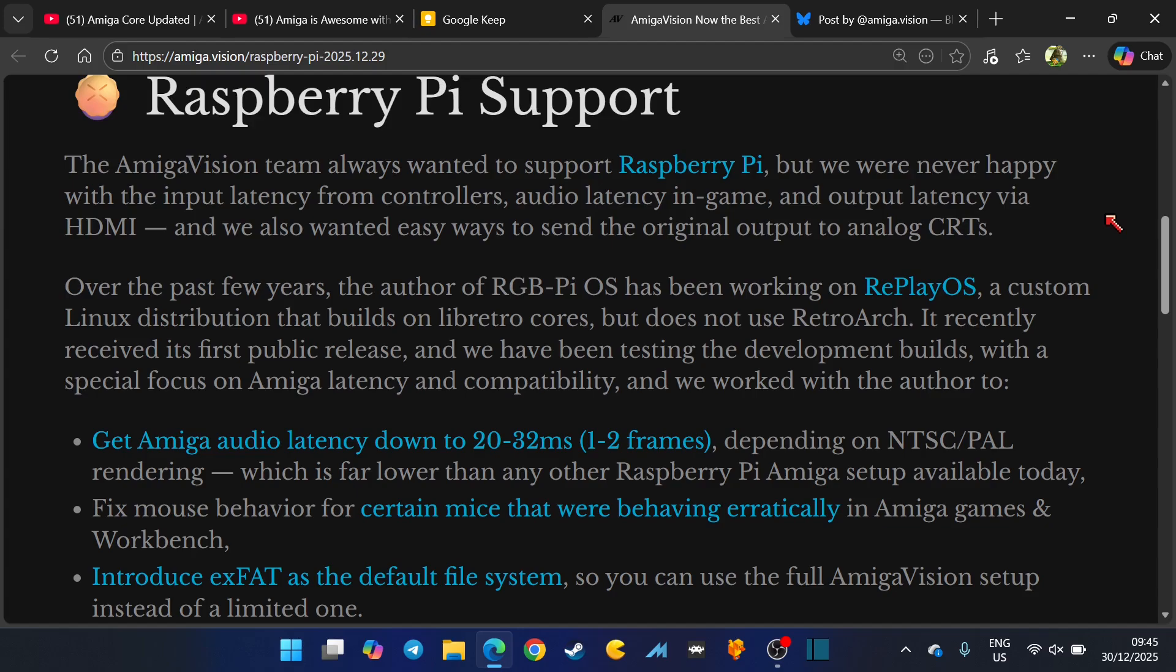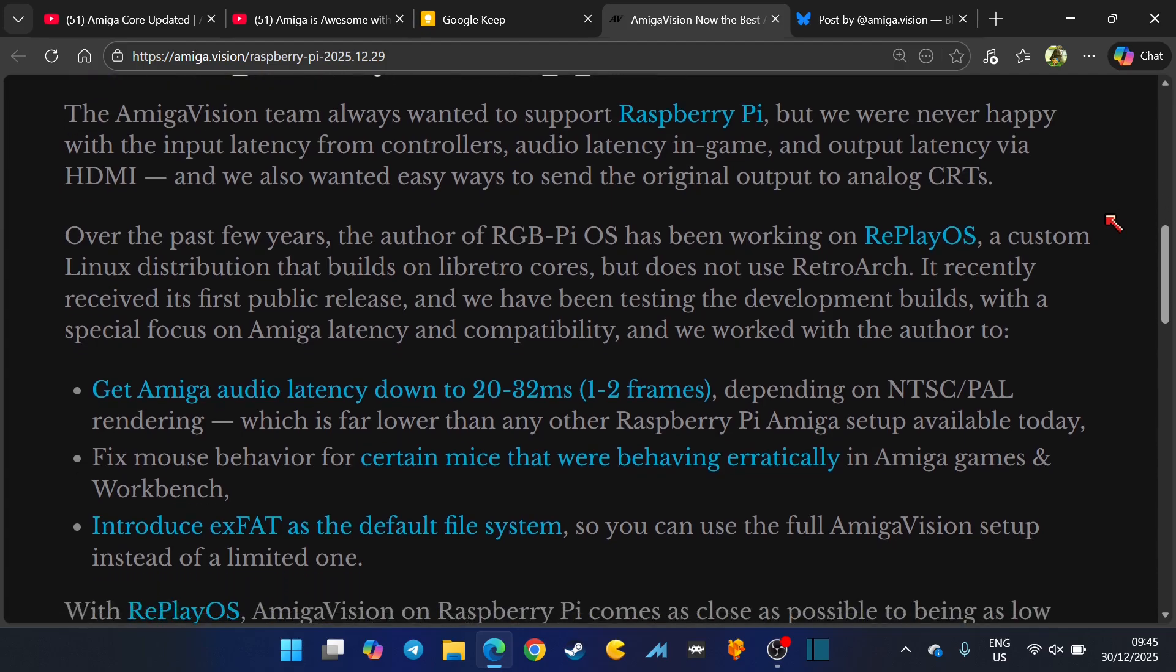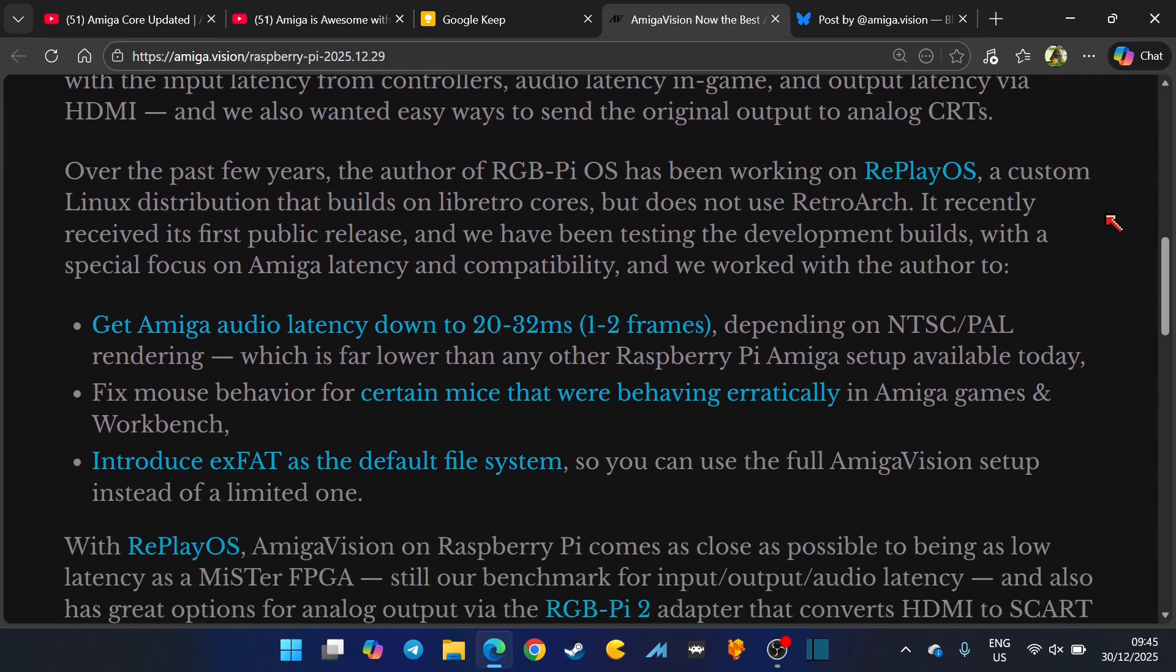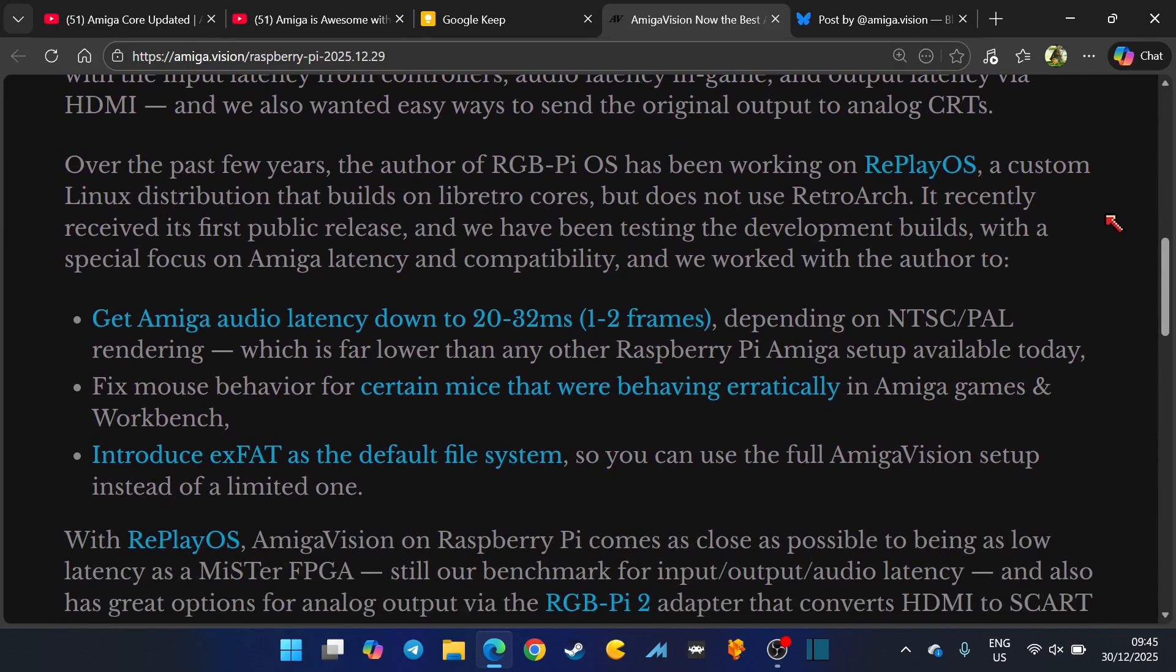Over the past few years, the author of RGB Pi OS has been working on ReplayOS, which is actually something I've heard quite a bit about. A custom Linux distribution that builds on libretro cores but does not use RetroArch.